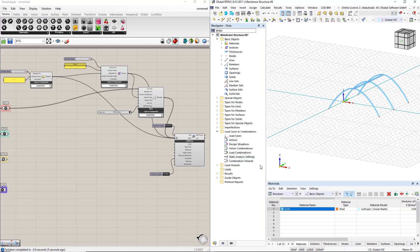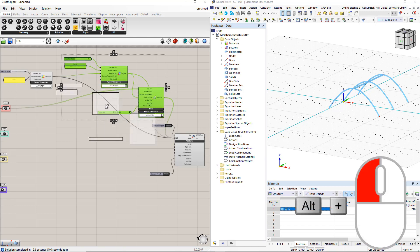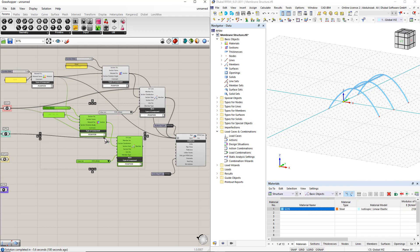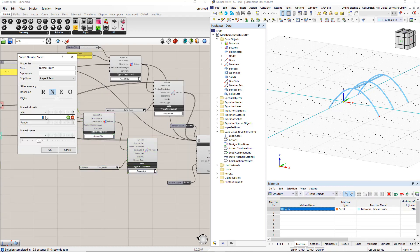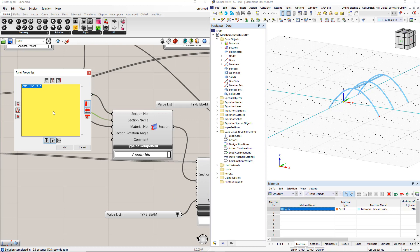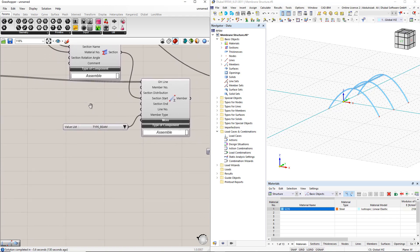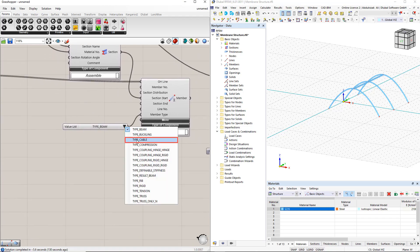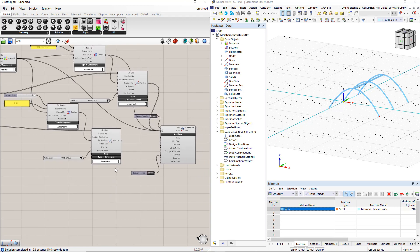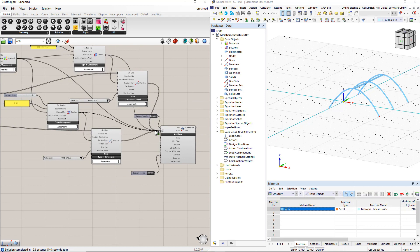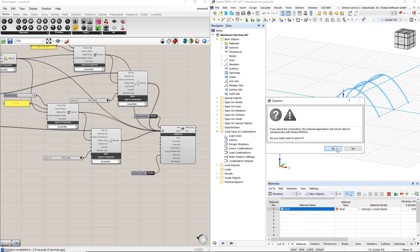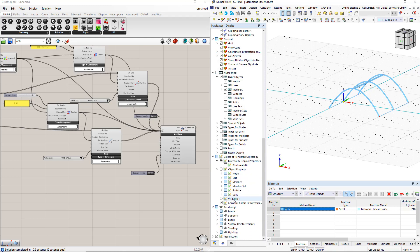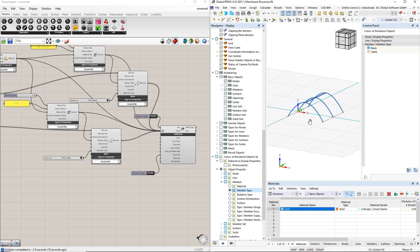For cables, we assign another cross section. Therefore, we copy both the member and section components. Now we have to change the cross section number to 2, the cross section name to R20, and the member type to cable.